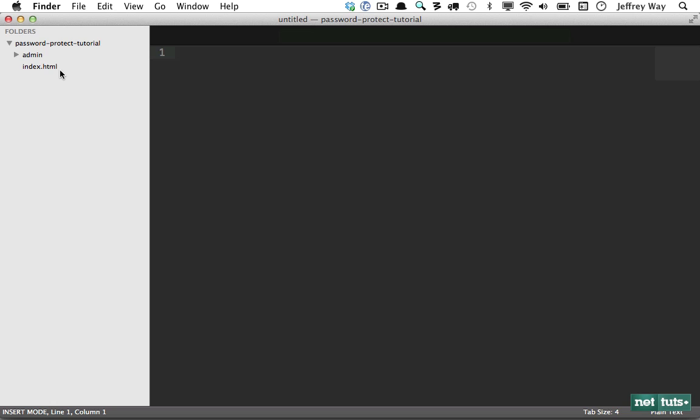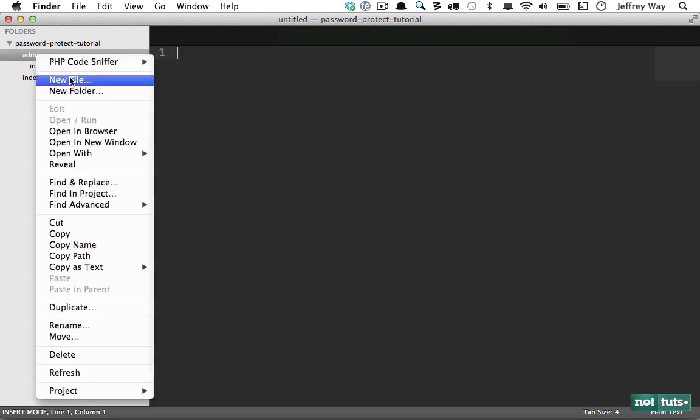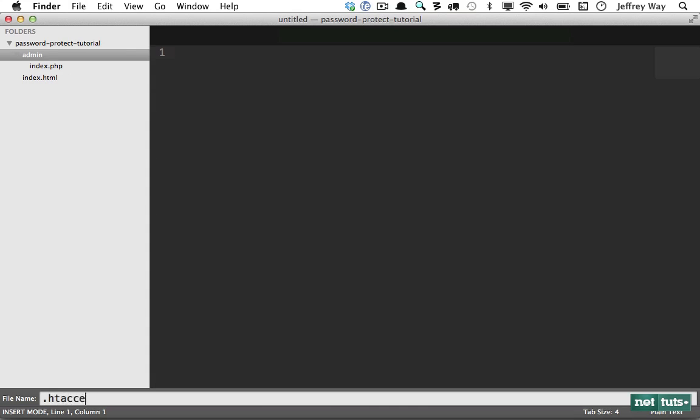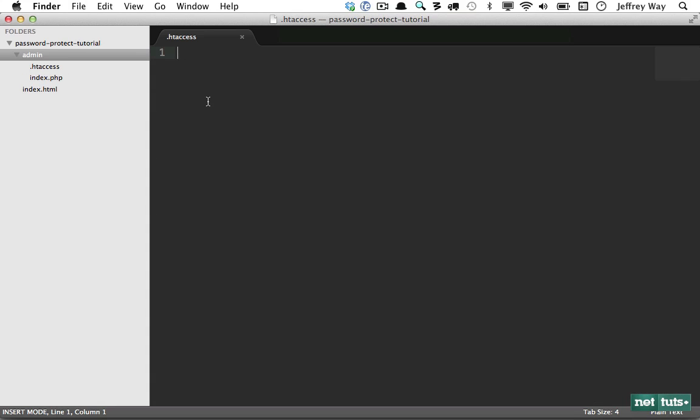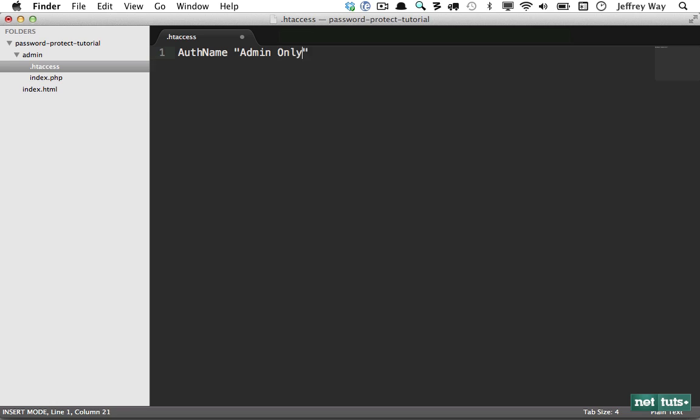The first thing we need to do is create an htaccess file within the directory that we wish to protect. And that way we can override the default settings for that specific folder. The first thing that I need to do within here is give it a title. So let's say auth name is going to be admin only. The next thing I'm going to add is what kind of authentication type are we going to use? In this case, just username and password. So auth type is going to be basic.